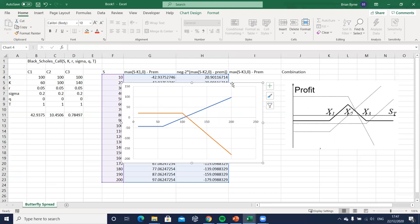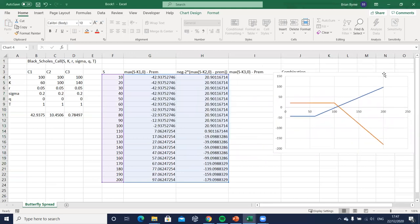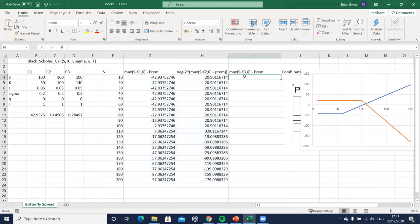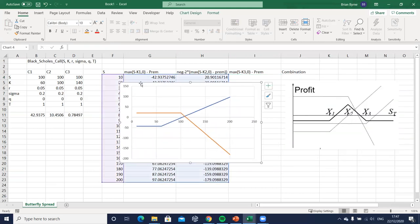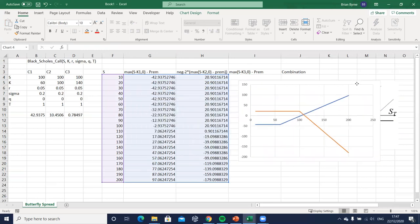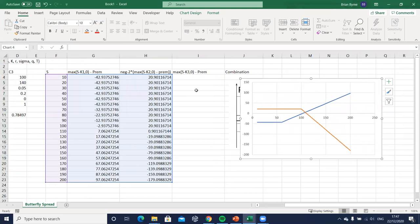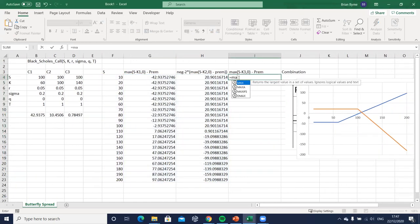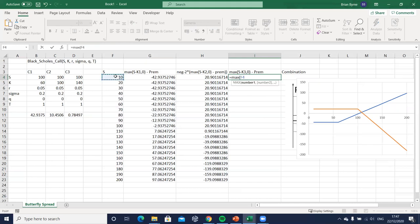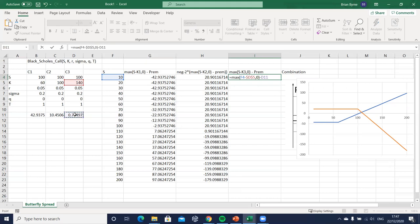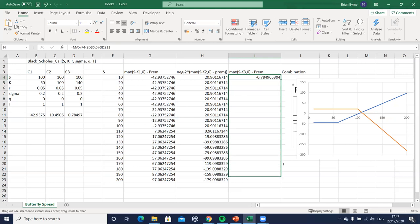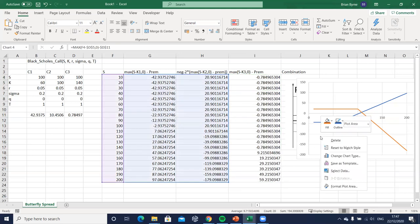Then finally k3, so the third payoff, the third option we have here is a long option and the exercise is x3 or k3. That's simple to set up, again it's very like the first one. Maximum relevant stock price minus the higher exercise, fn f4 to lock the cell reference, comma zero, so we truncate negative negatives, and we subtract away the relevant premium which will be very small, but make sure to lock the cell reference hitting f4. Let's drag that down.